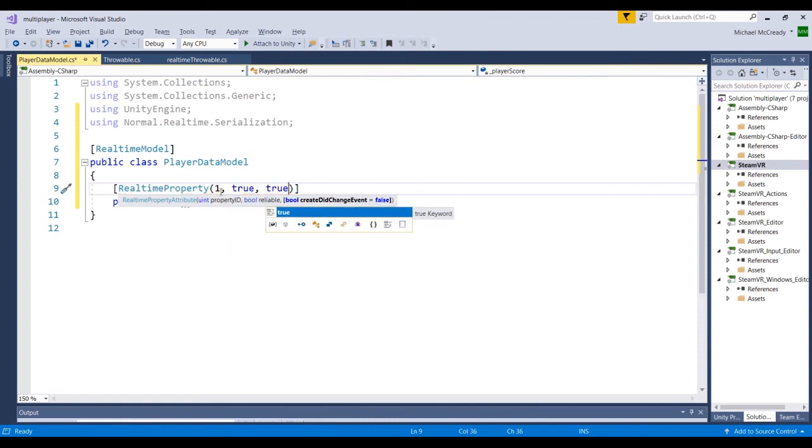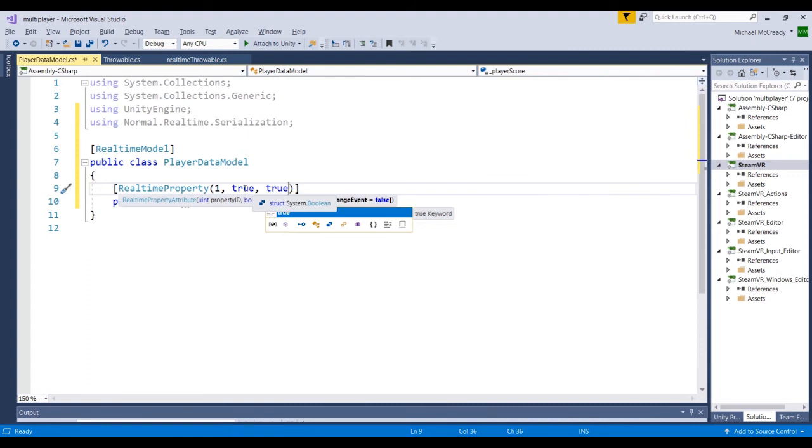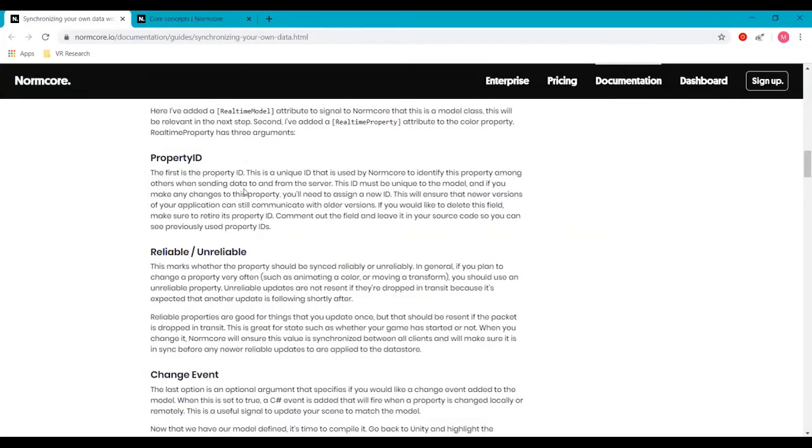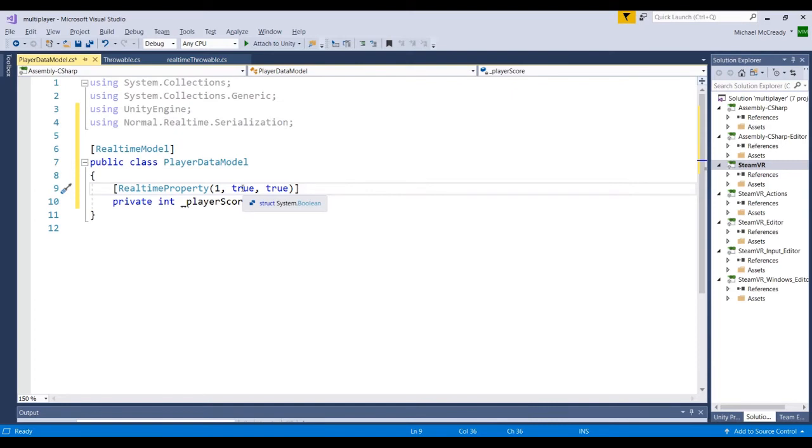Just to recap, this is the ID. If we had more than one property, we'd have one, two, three, et cetera. This value of true is basically saying that it's going to be using the reliable so that it will resend if there's a packet loss. And then this last boolean is basically indicating that if this property does change, it will trigger an event and we can use that event later on to listen for it, to update our UI.